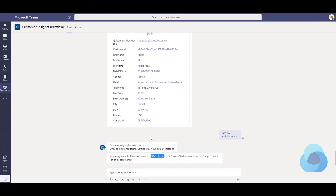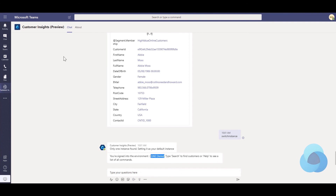So that's a quick demo of using the Customer Insights Preview chatbot inside Microsoft Teams — one way that you can further extend Customer Insights into other locations where people need to surface data. Hope you enjoyed this episode. Tune in for other ones that we have coming up soon.